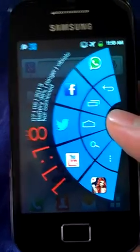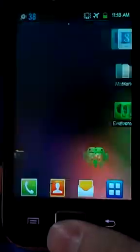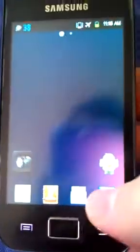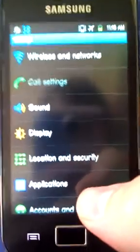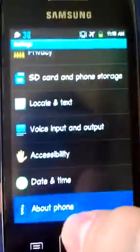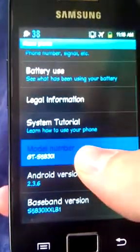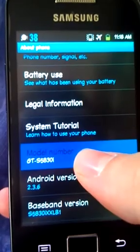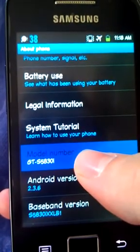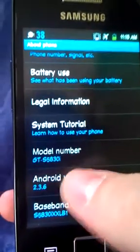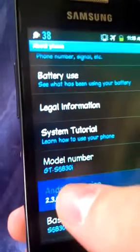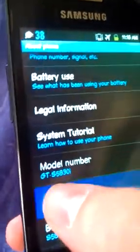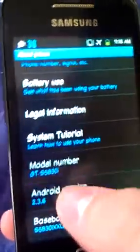There's no lag, everything is working. I'm gonna show you it's the stock ROM. About phone: JT S5A3OI, stock ROM 2.3.6. Okay, come on.